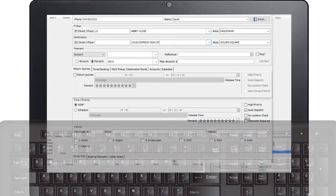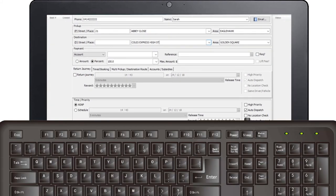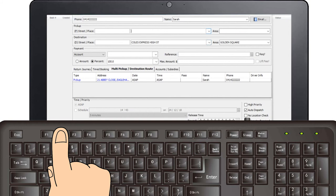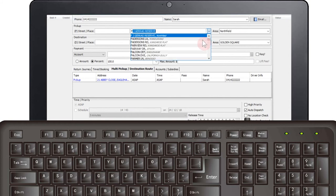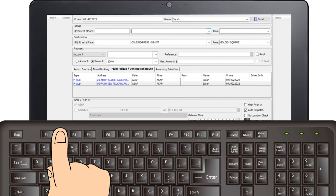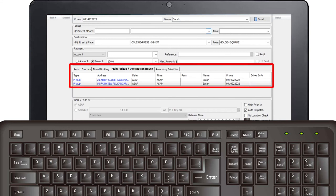Multiple pickups. If you require multiple pickup addresses in a single booking, simply enter the first pickup address as detailed above and then select F2. This will clear the address field and move the details down to the tab titled Multi Pickup Destination Route. You can now add another address. When you have finished entering the second address, select F2 again to clear the address field and you will see the information below in the Multi Pickup Destination tab.